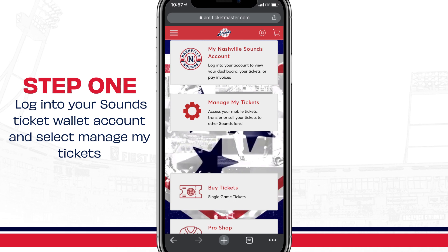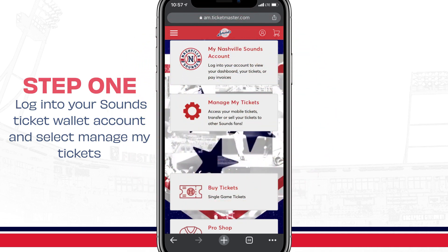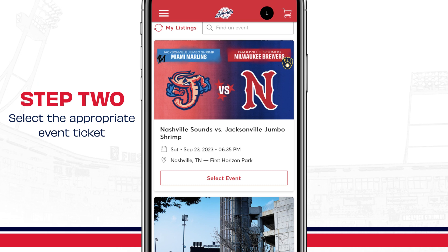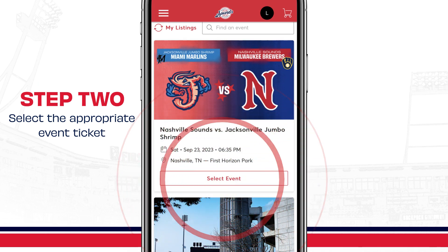First, log into your Sounds Ticket Wallet account and select Manage My Tickets. Next, select the appropriate event ticket.